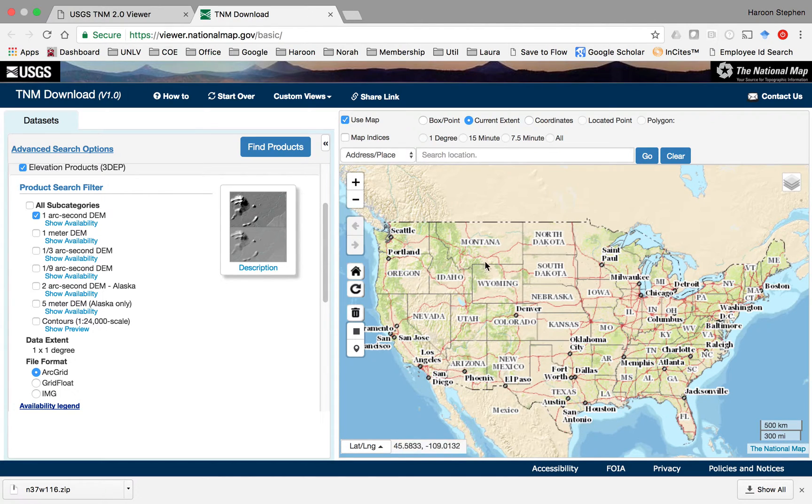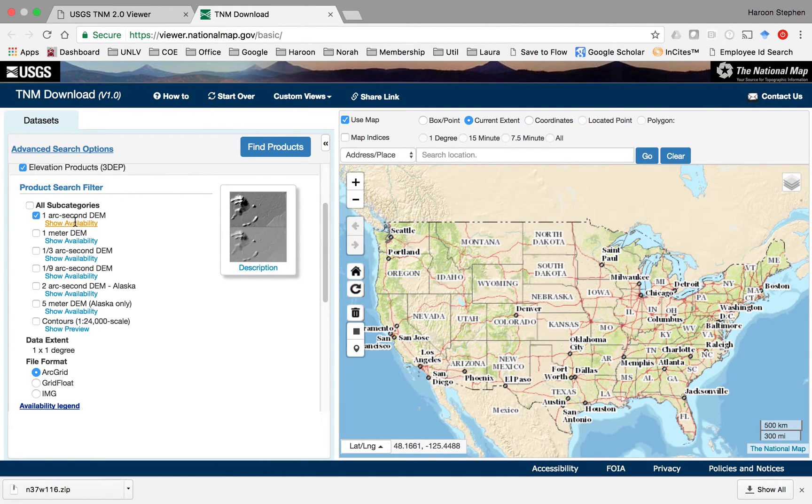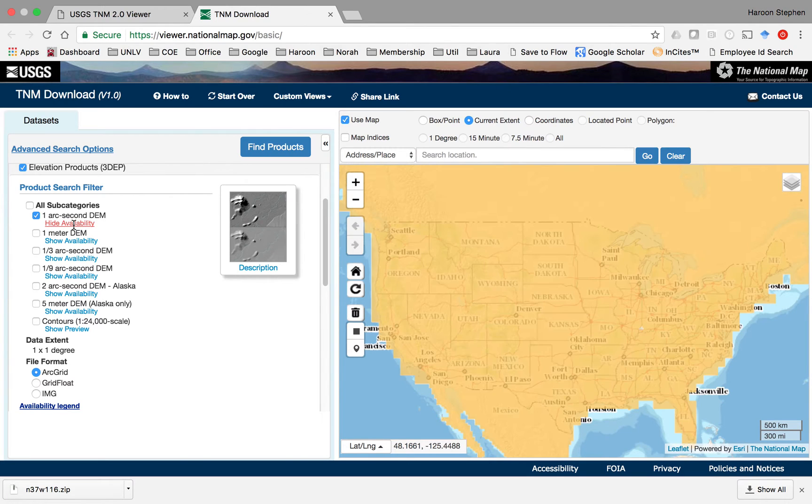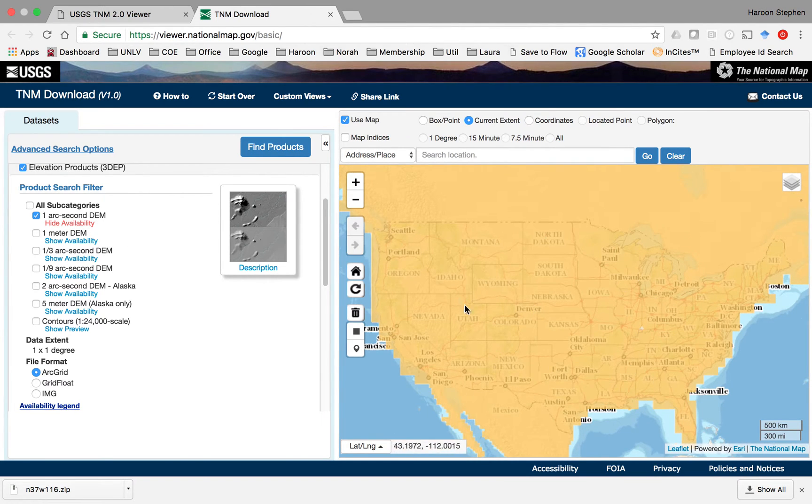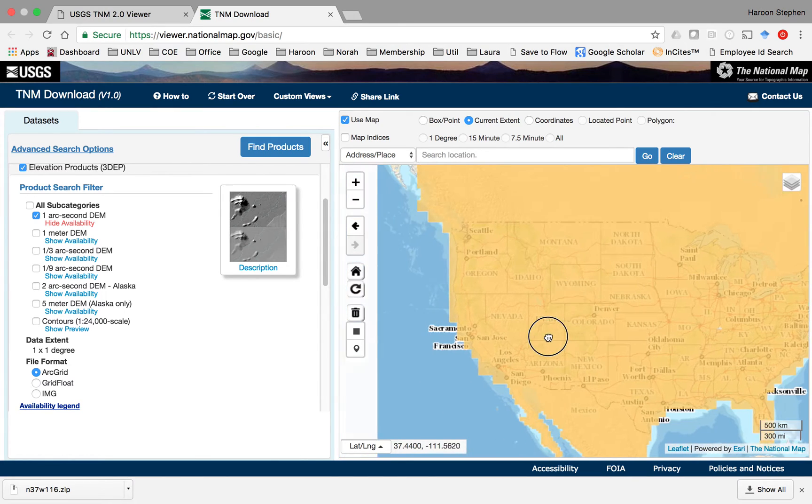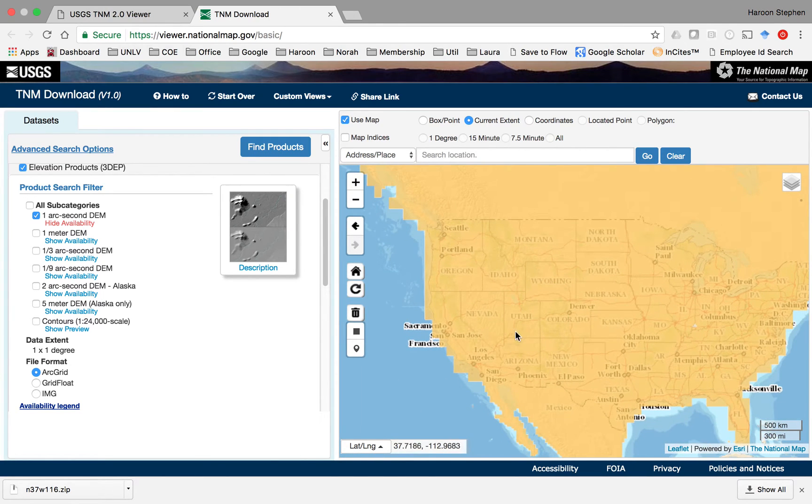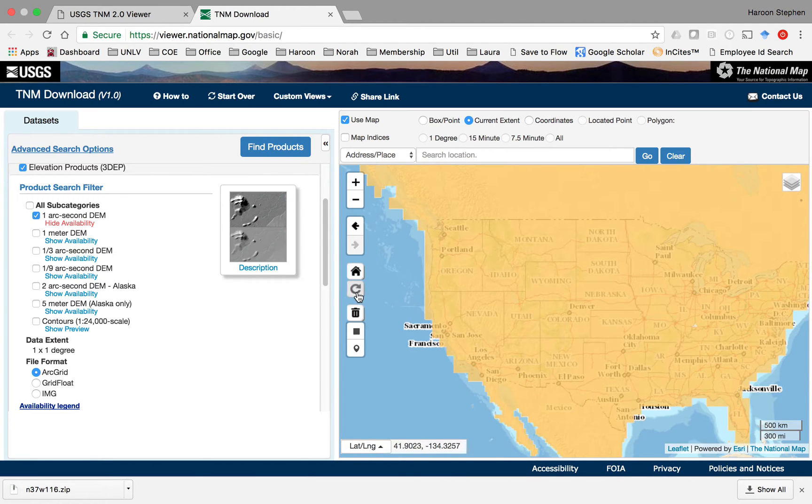If we click show availability, you can see that this data is available pretty much everywhere on the land surface. We need this data for the Las Vegas area.